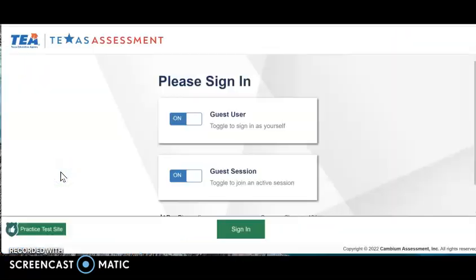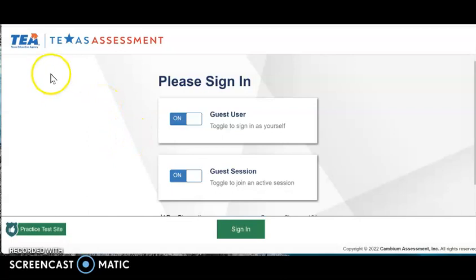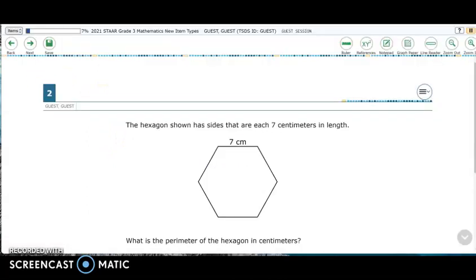Scrolling down until I can click on the practice test login tile. Once here, I will navigate my way to third grade new item type practice, click on the tile, and then scroll down until I see the 2021 practice for math item. In third grade math, there are two example items and we'll only look at one of them to see how these items work.